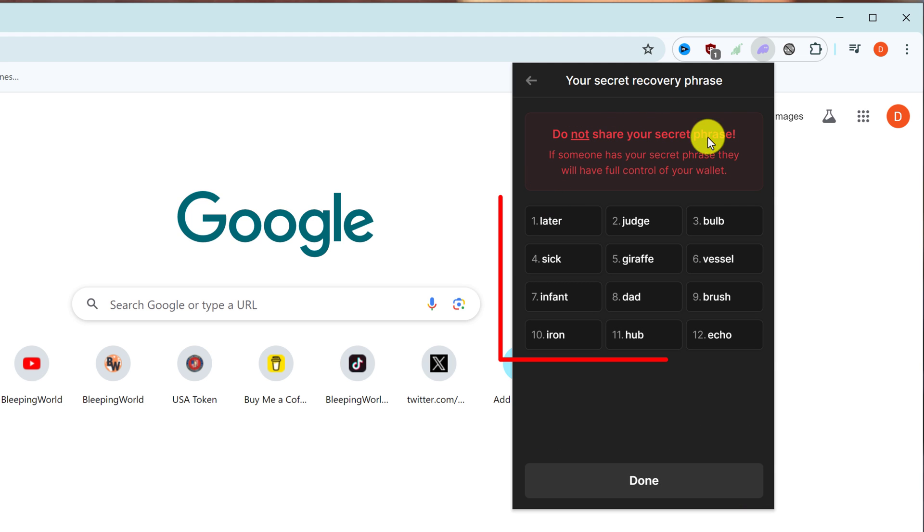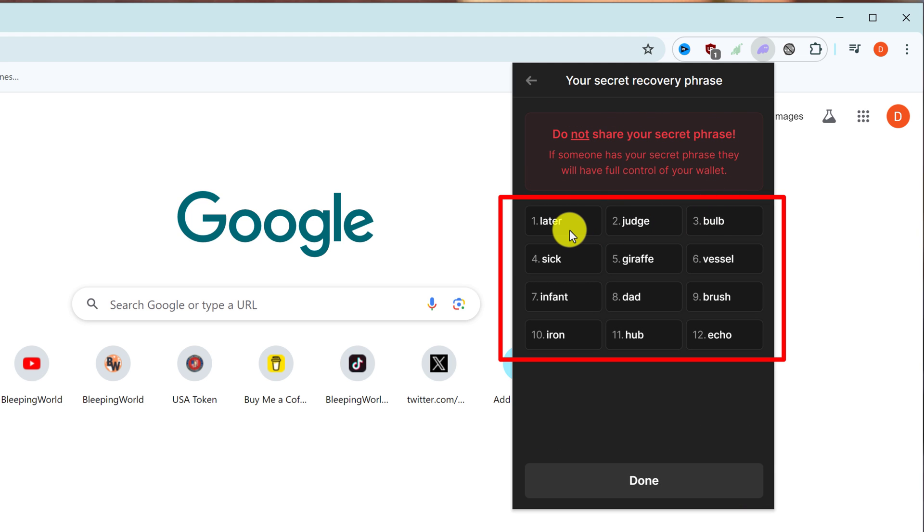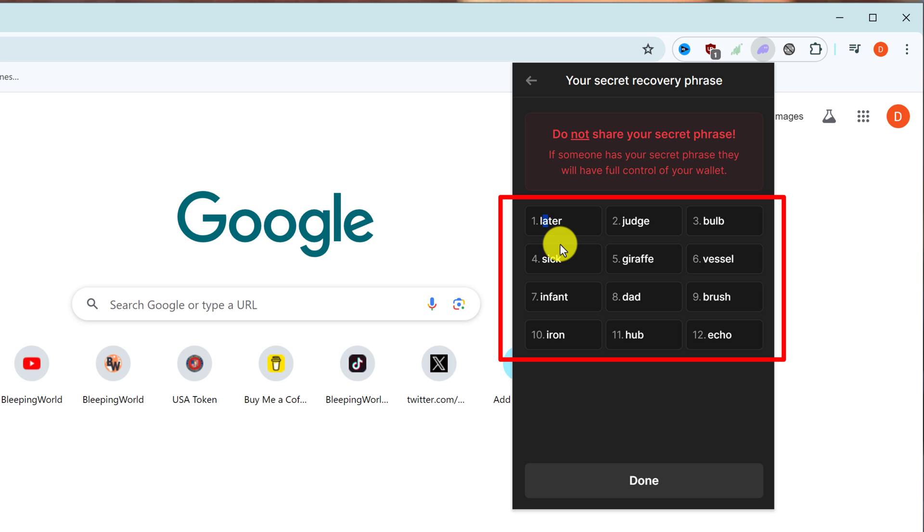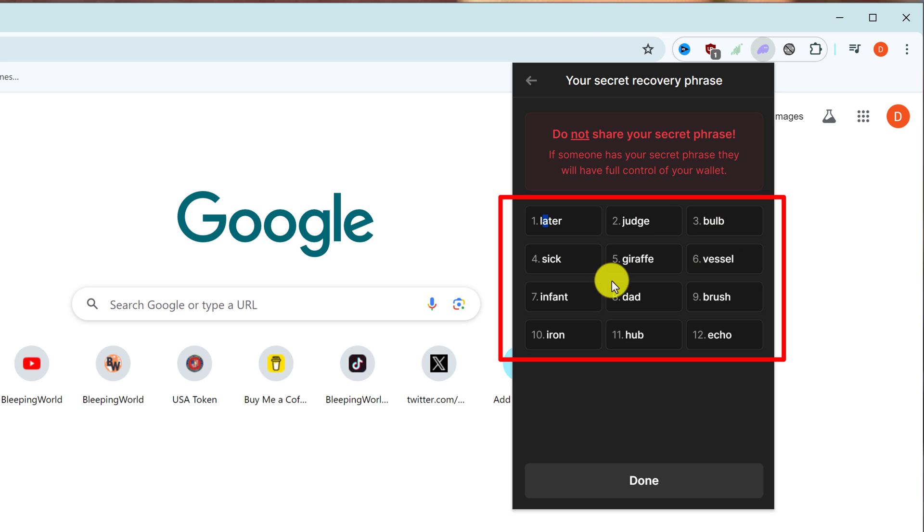Here you have your secret recovery phrase. When you write this down, make sure to write it down in the order that it shows here. Each word is numbered, which shows the order that the word should be in. When you write this down, you want to write them down in the exact order that you see them here.